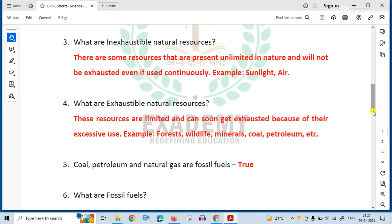What are exhaustible natural resources? These resources are limited and can soon get exhausted because of their excessive use — just like forest, wildlife, minerals, coal, petroleum, etc.